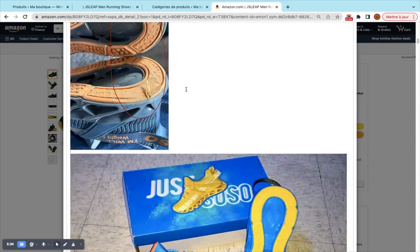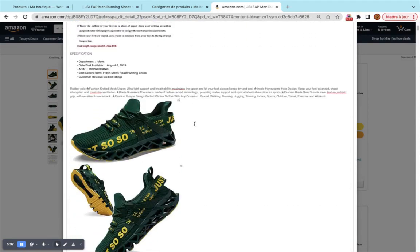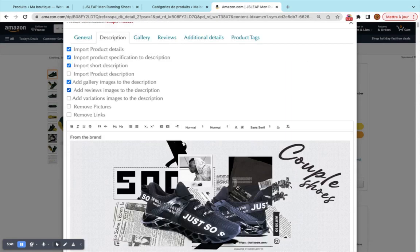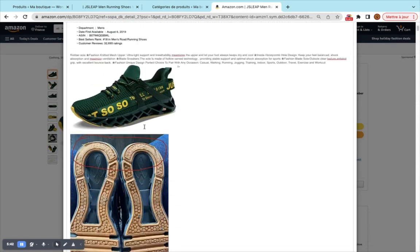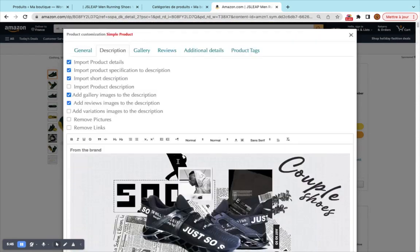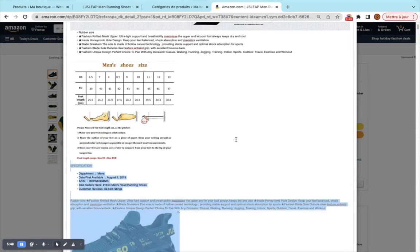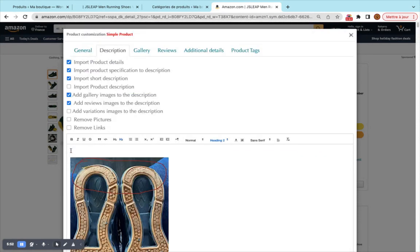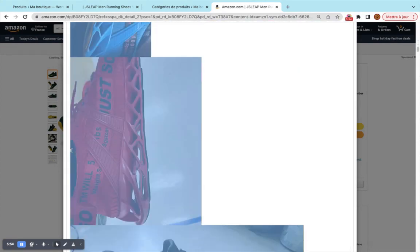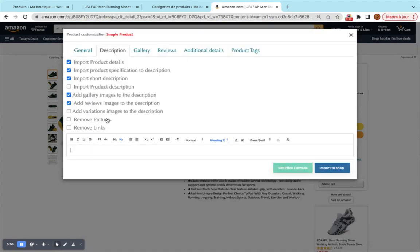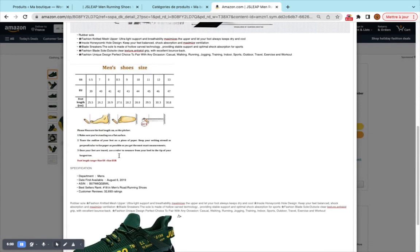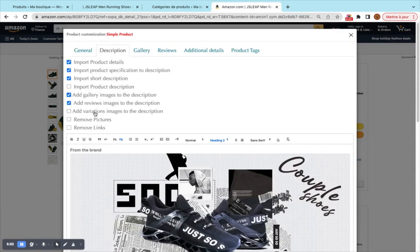You can rearrange the review images — for example, put two pictures on the same line. At the end, you select the part you want to keep for the description and remove the rest. You can paste back only what you want to keep. You can also add images directly from the product description.